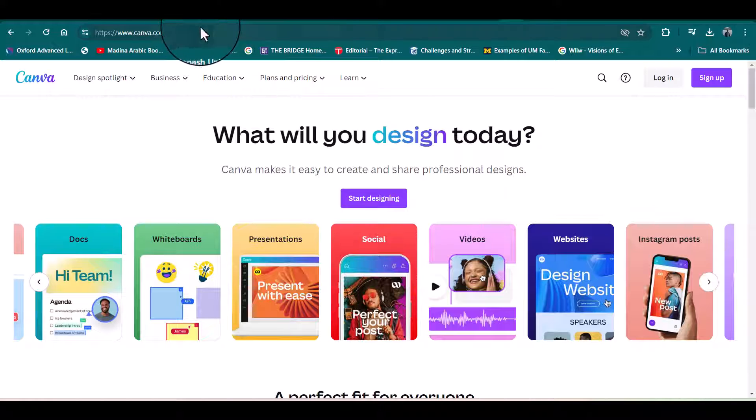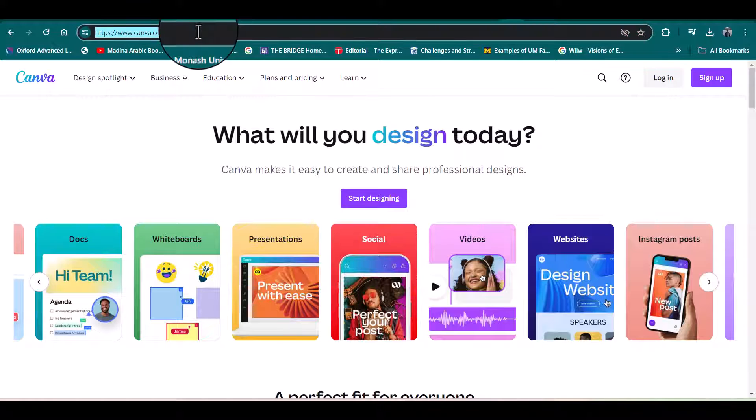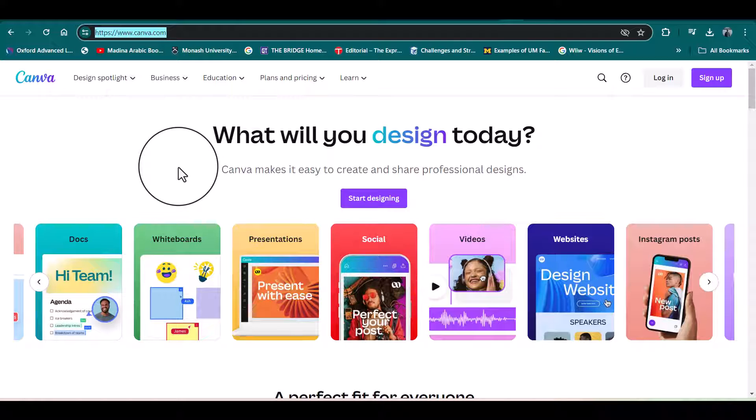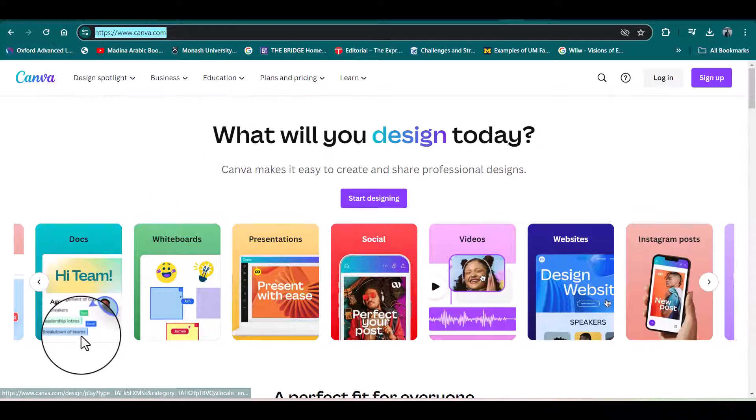This is very simple. Just open the website canva.com. Once it's opened, you will see this first page.